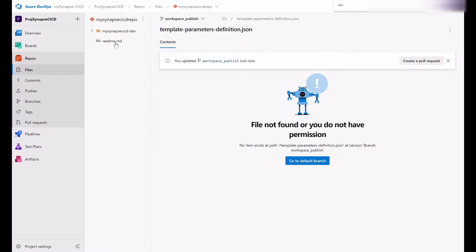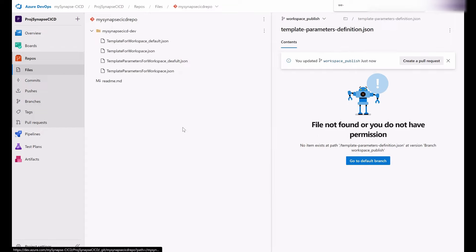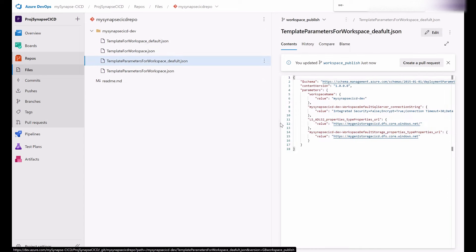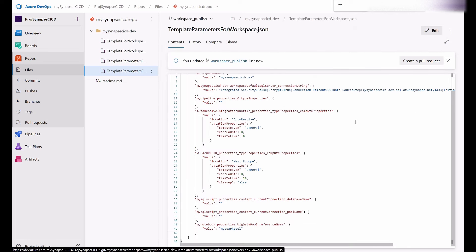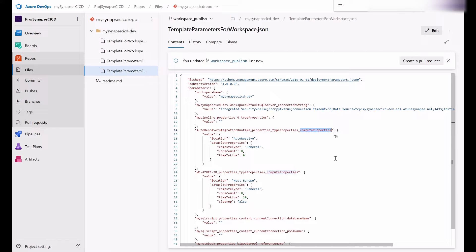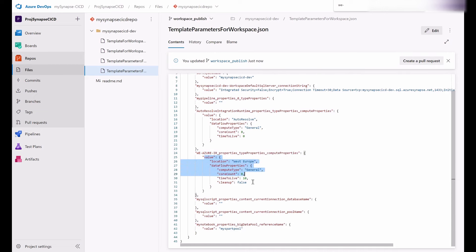Back in the workspace publish, look at the default template parameters — just three parameters being exposed. Now looking at the contents of the new file, I'm exposing the connection string, but now also the compute properties for my integration runtime. So now I'm exposing all these properties for the integration runtime, and I can override any of them, including database name for SQL scripts if I want to override the SQL pool name. And here it is — the Spark pool reference name that I have just exposed.